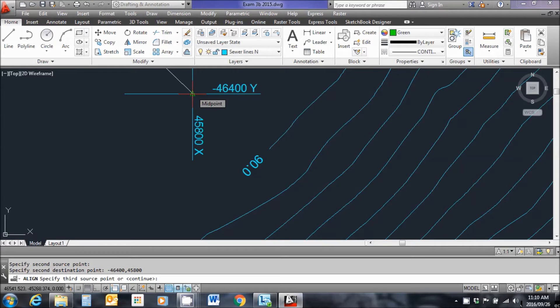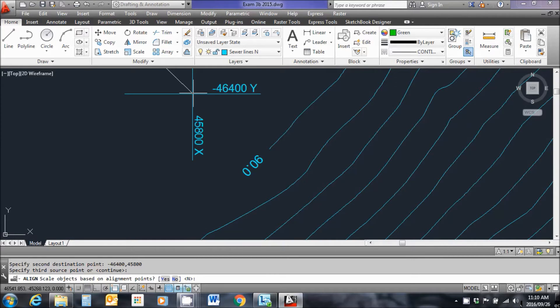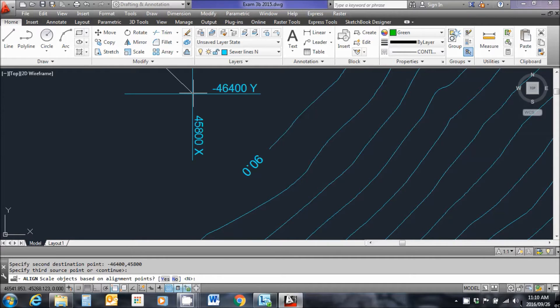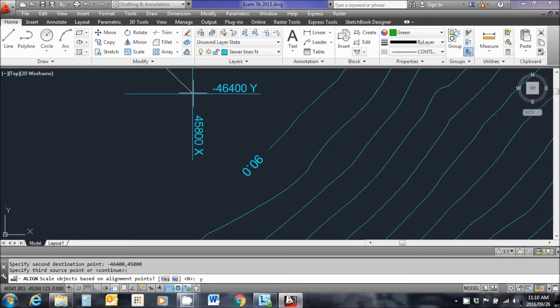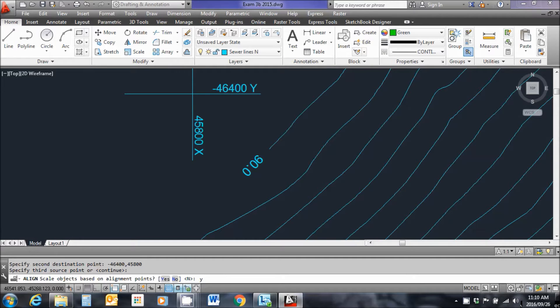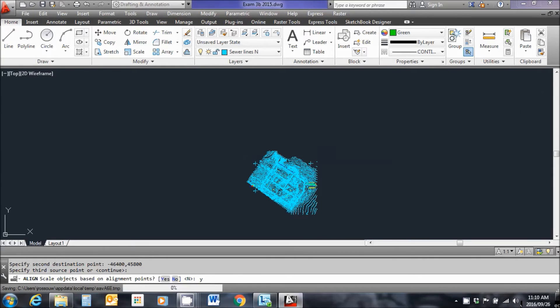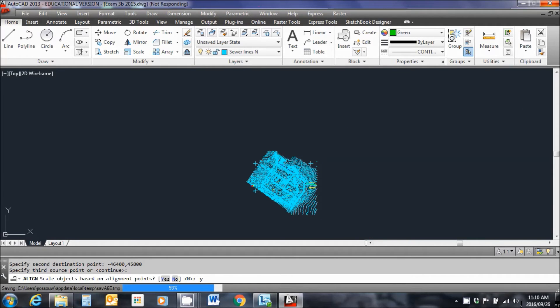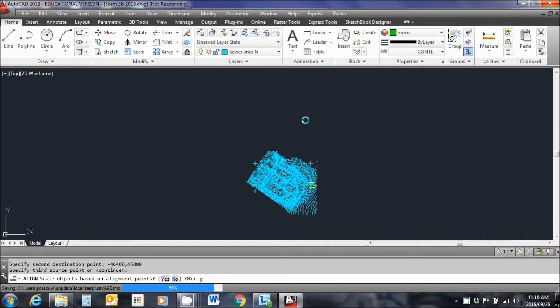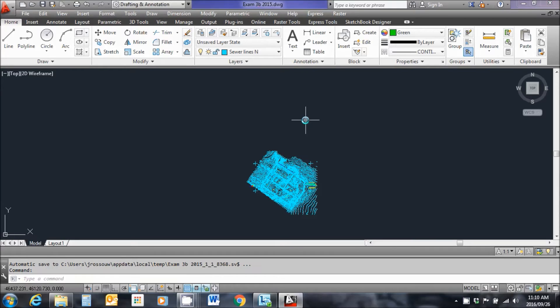Now I can't put in a third point. I'm not going to do it. I'm just going to type enter. Do I want to scale the objects based on alignment points? Yes. I do want to do that. And something has happened. Okay. So let me have a closer look at this drawing. When the little blue circle of death eventually stops spinning. Good. Let's have a look.